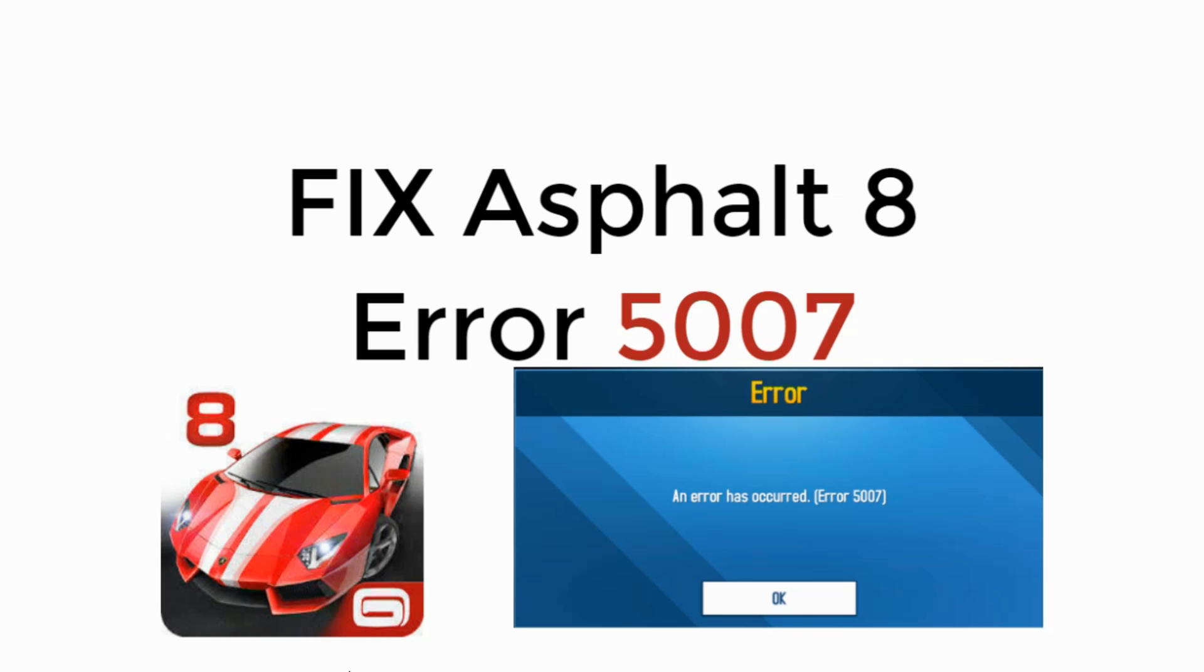Welcome back to Processing Grains. Today we will learn to fix Asphalt 8 Error 5007. So let's begin.